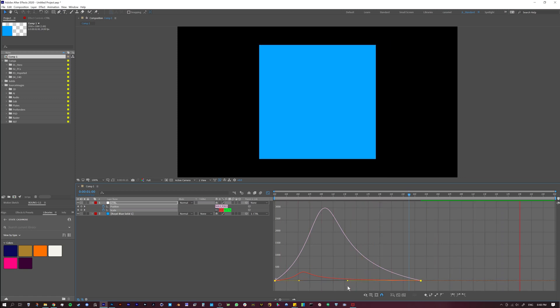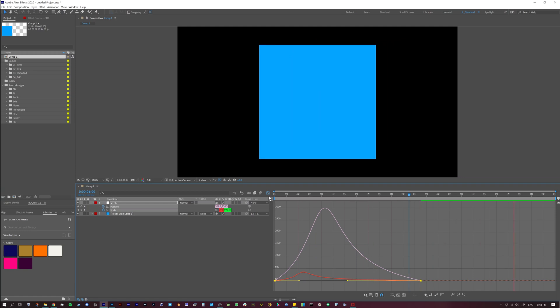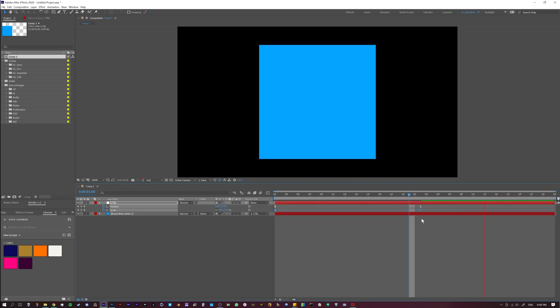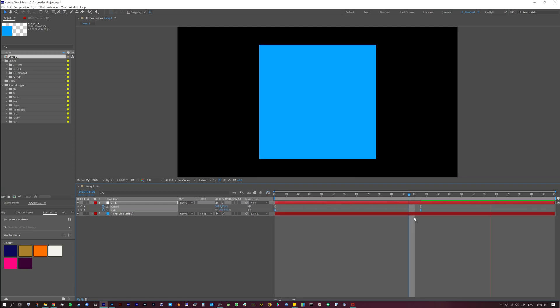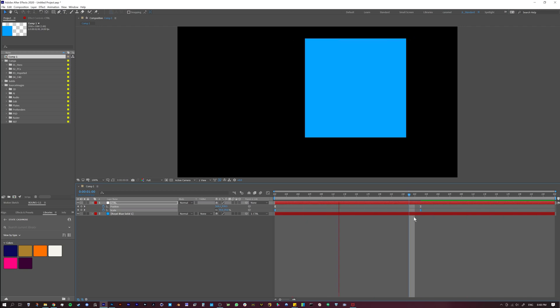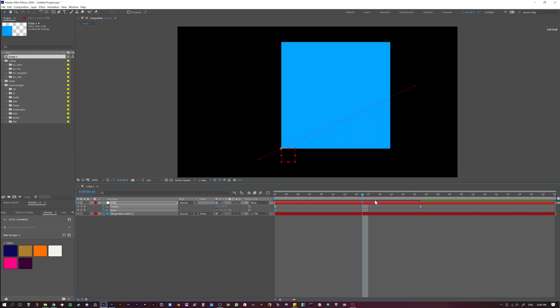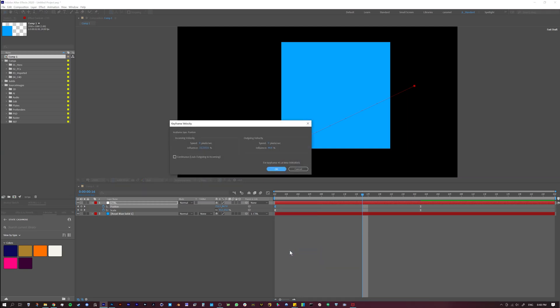So how do we fix this? So this is where the trick comes in. What you want to do is, we have a way of manually entering in these influences, right? We have a way of manually telling the curve what we want it to be, and it's very simple. So let's go to our position and let's go to our keyframe velocity. I just right-clicked here, by the way. So keyframe velocity.